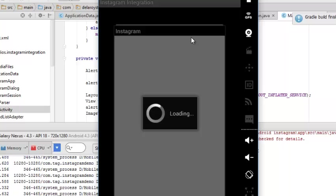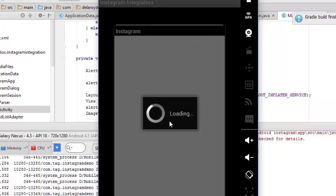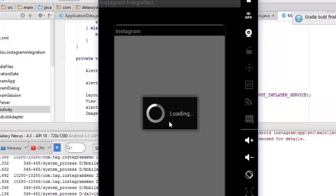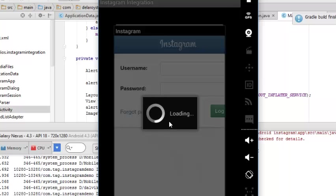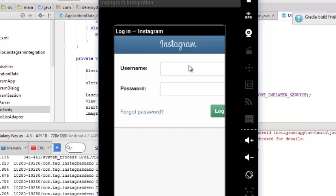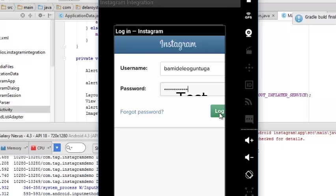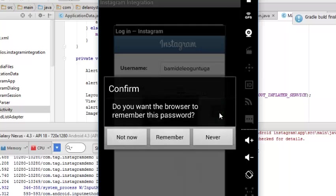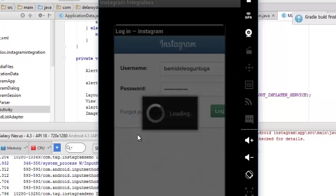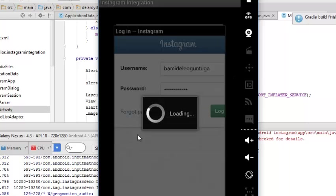This is the Instagram dialog with the loading effects while it's connecting to the API. It's bringing a dialog box for the username and password. Let me enter my credentials and click login. Do you want the browser to remember this password? Not now.